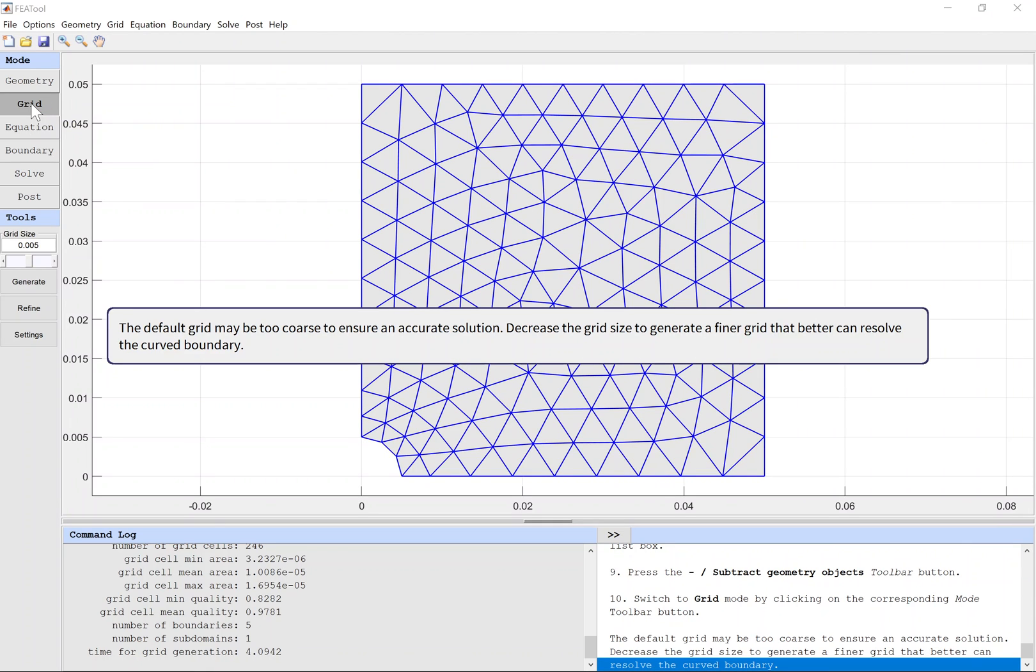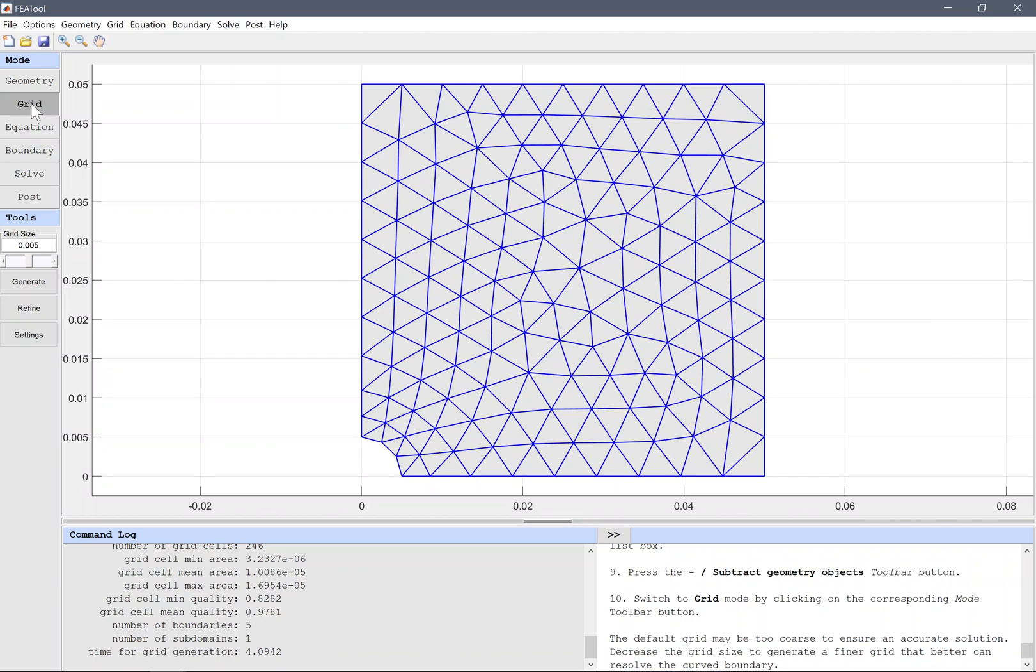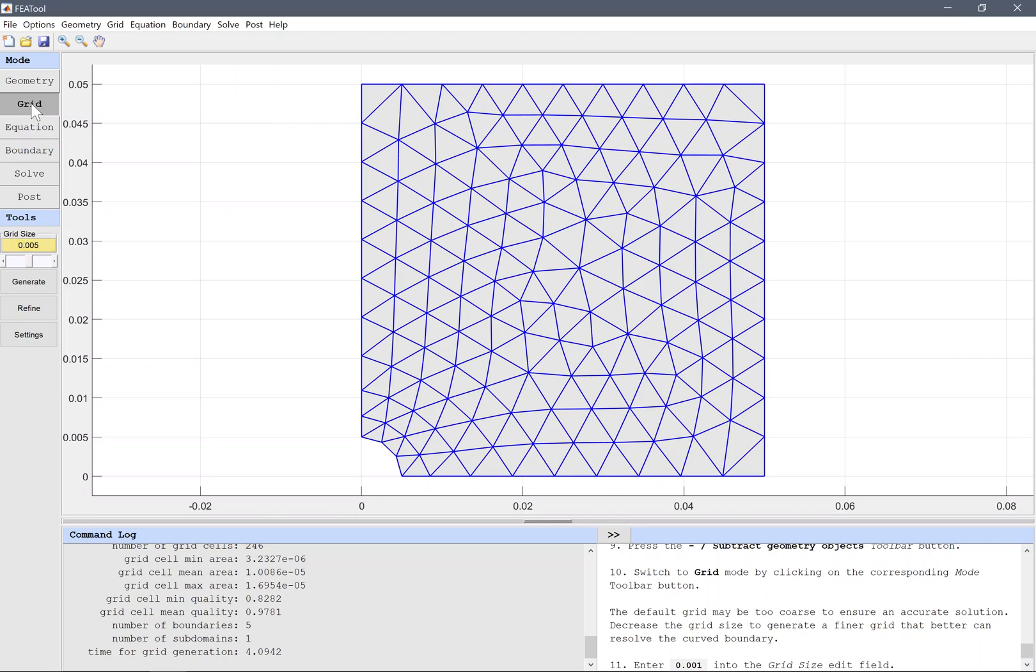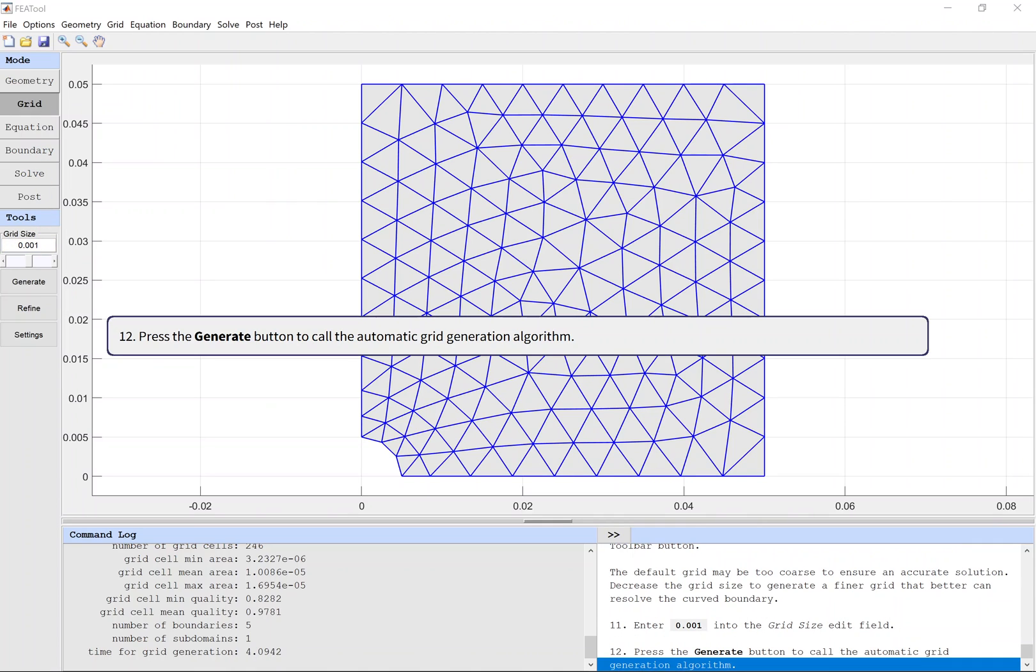The default grid may be too coarse to ensure an accurate solution. Decrease the grid size to generate a finer grid that better can resolve the curved boundary. Enter 0.001 into the grid size edit field, then press the Generate button to call the automatic grid generation algorithm.